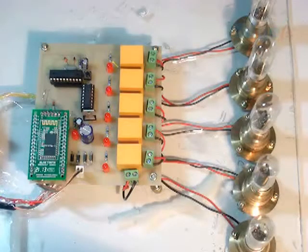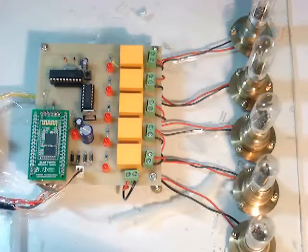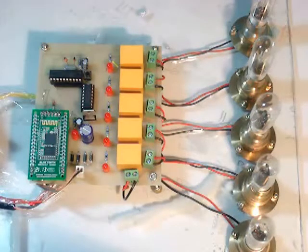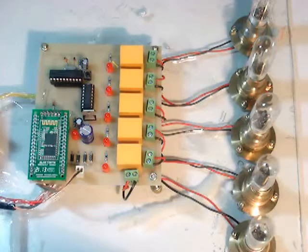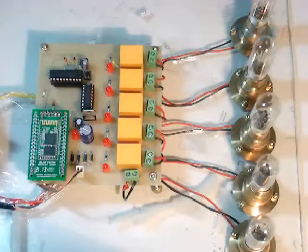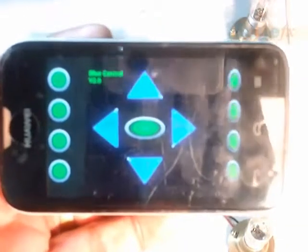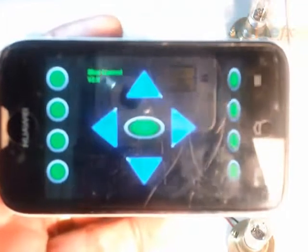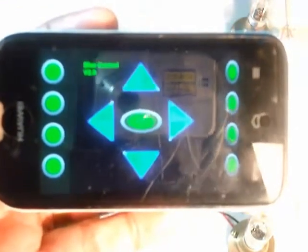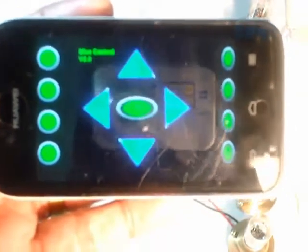This is our model number 342, remote operated domestic appliances control by Android applications, meaning any smartphone can be used for operating the home appliances — or we call it a home automation system — using a screen like this on any smartphone, which will be supplied. This front end will be supplied, and based on this you can operate the room lights.